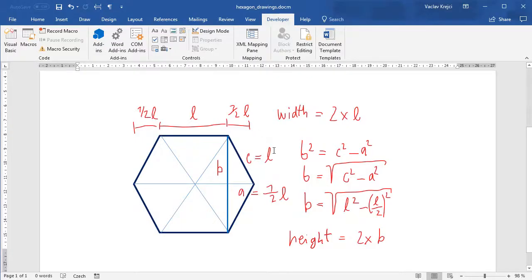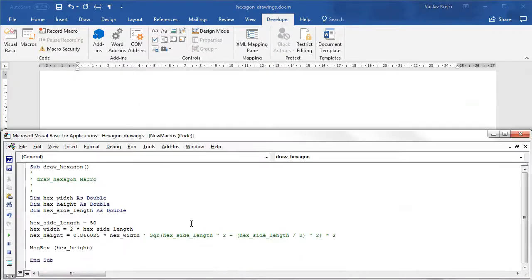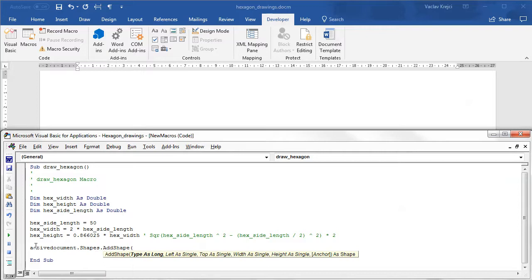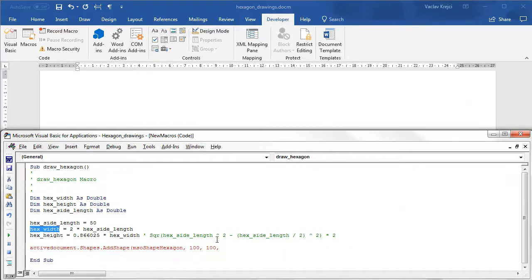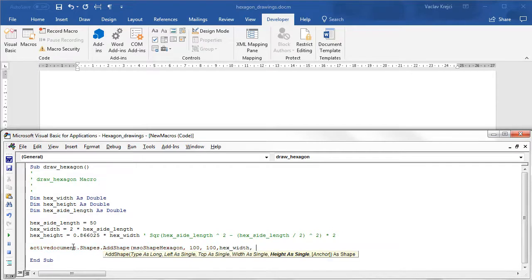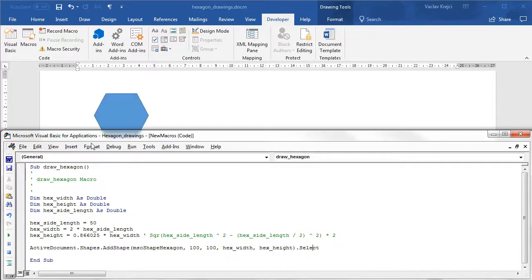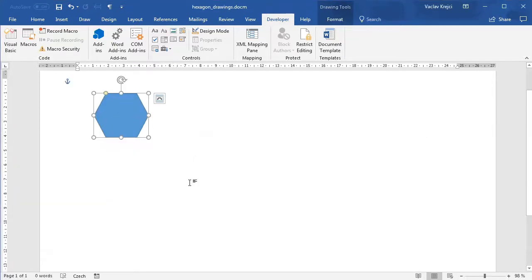Let's jump back to the document — I'll delete everything I don't need anymore. To draw a hexagon I'll say: ActiveDocument.Shapes.AddShape msoShapeHexagon, 100, 100, hexWidth, hexHeight and then call .Select. Let's see what this does. We get a hexagon — it looks like we're done with this task for today, but there is actually one problem with this hexagon.